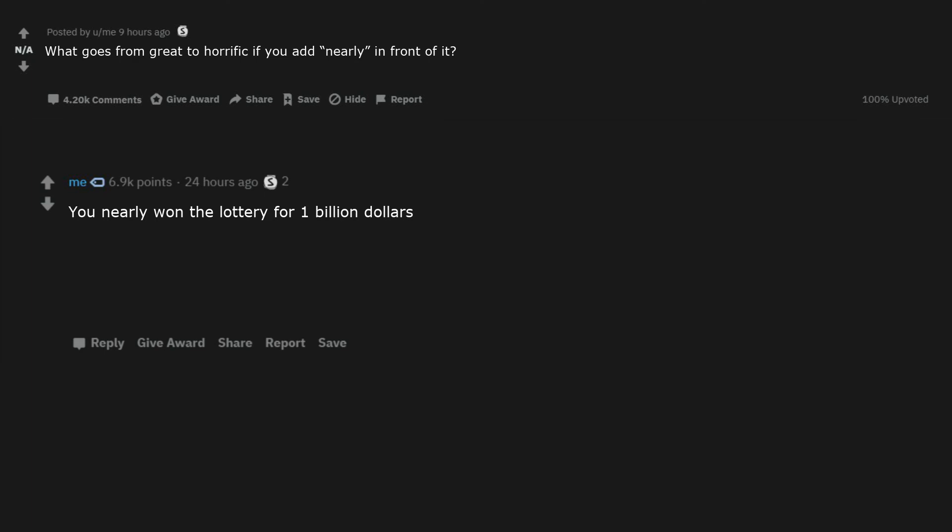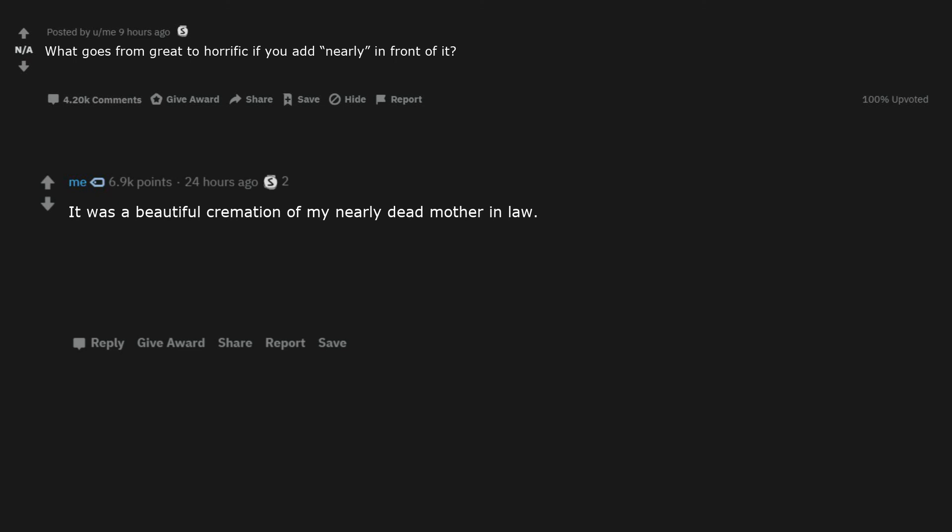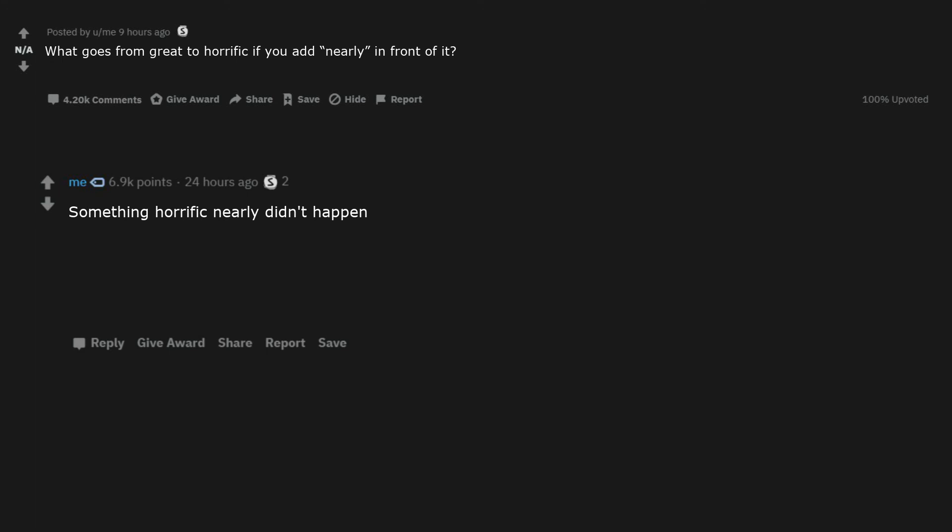You nearly won the lottery for $1 billion. He nearly beat the train. It was a beautiful cremation of my nearly dead mother-in-law. After reading these comments the word nearly has lost all meaning.